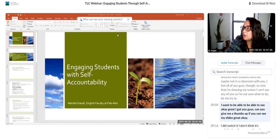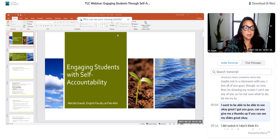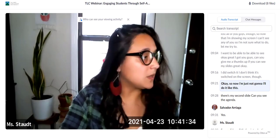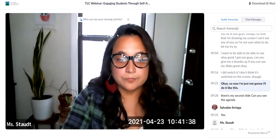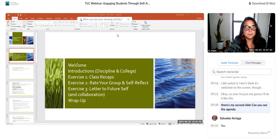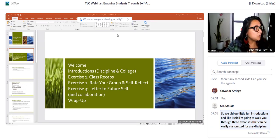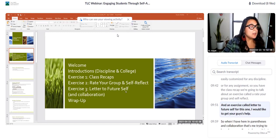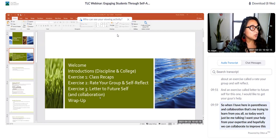Can you give me a thumbs up if you can see my slides? Great. So we did our little fun introductions, and I'm going to walk you through three exercises that can be easily customized for any discipline or any assignment: the Class Recap, Rate Your Group and Self-Reflect, and Letter to Future Self. For that last one, I'd like your help — in parentheses it says 'collaboration,' meaning I want to learn from you and hopefully we can collaborate to improve that assignment.